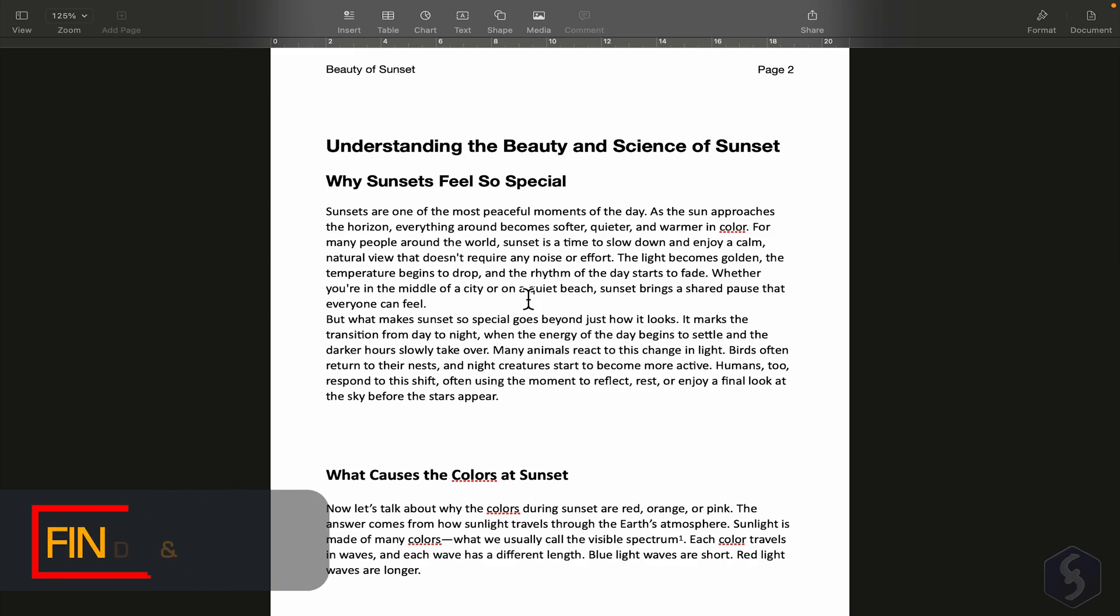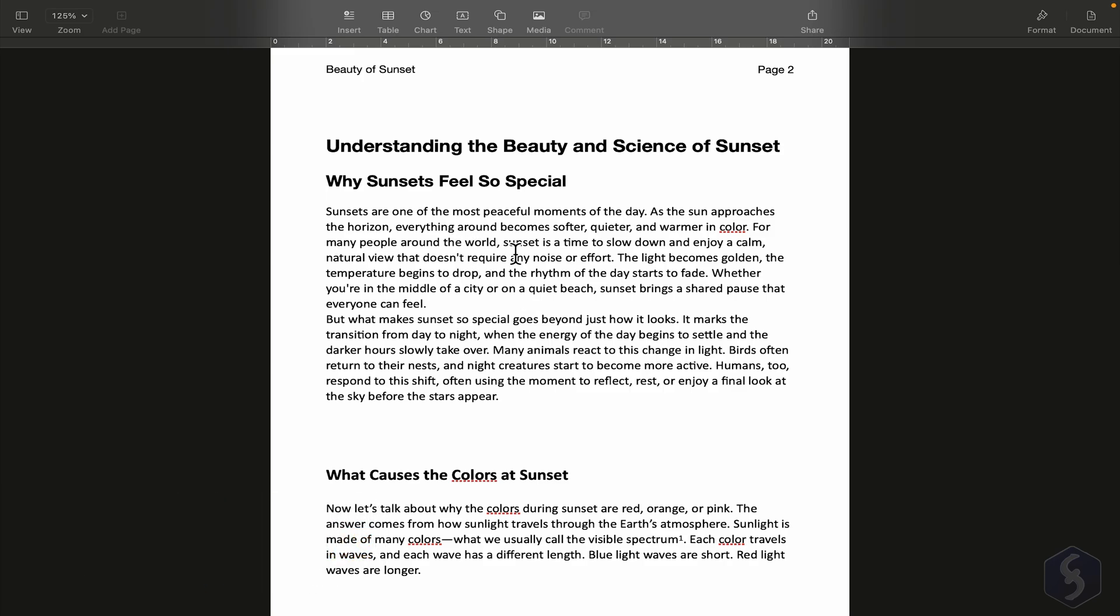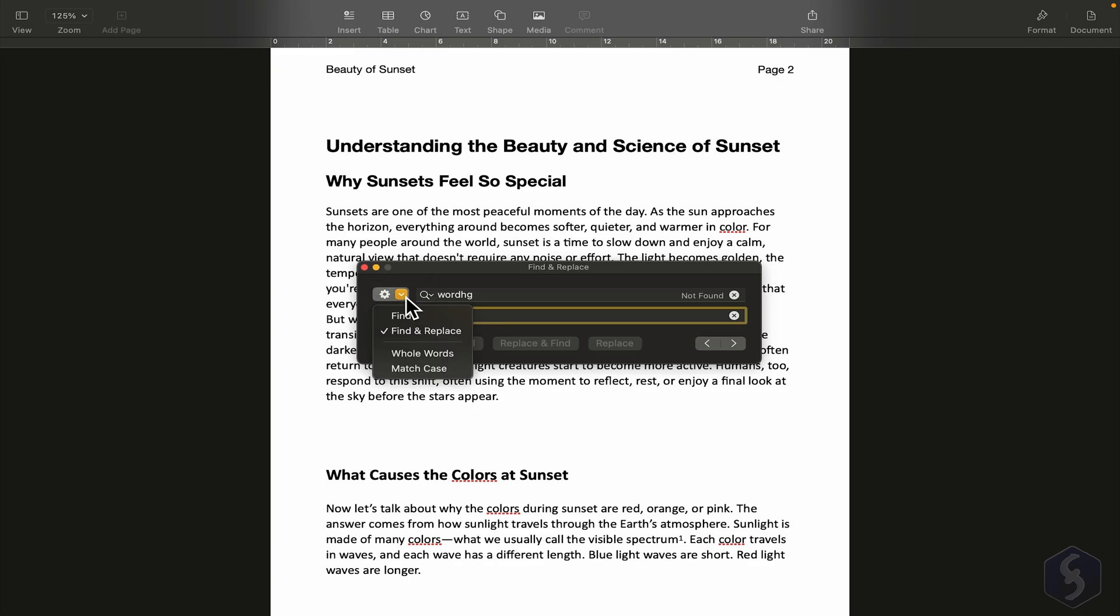Another useful option is searching for specific words in your document. You can use Command and F to search for a word, and also enter a replacement if needed. On the left, you can switch between a simple Find, or a Find and Replace.